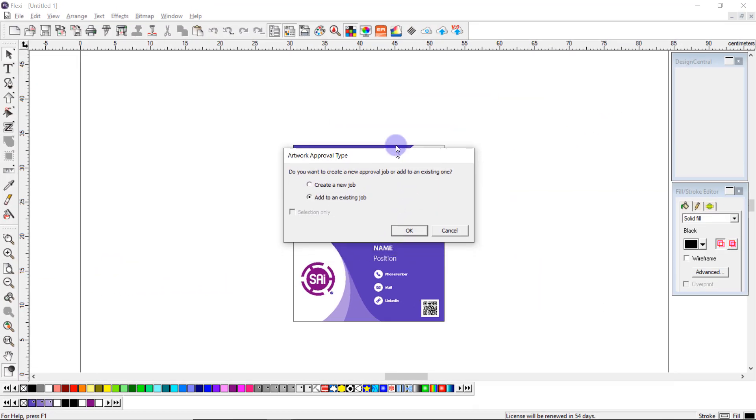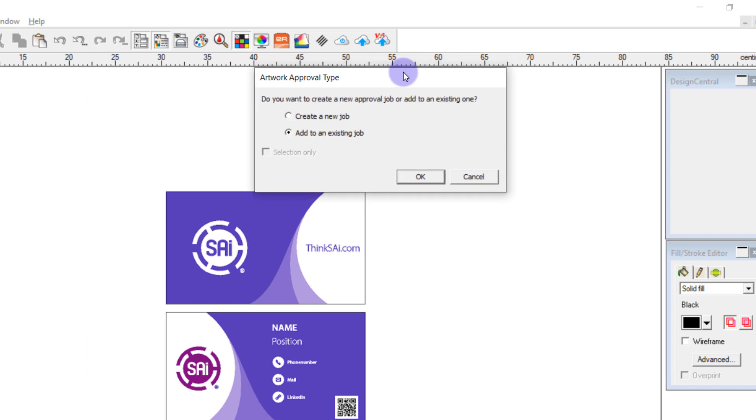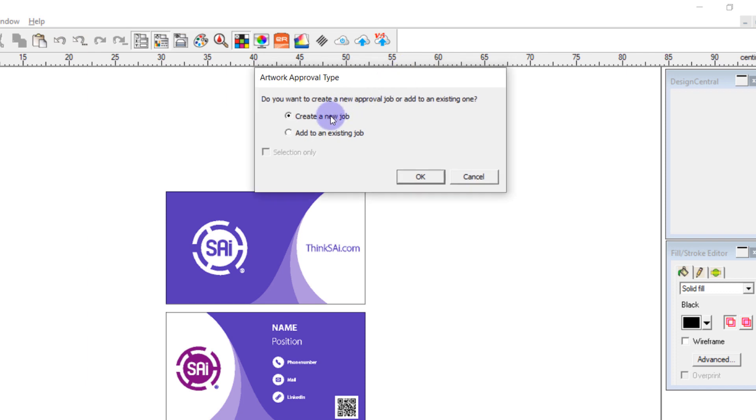In this case we want to create a new job as it's not part of an ongoing approval process.